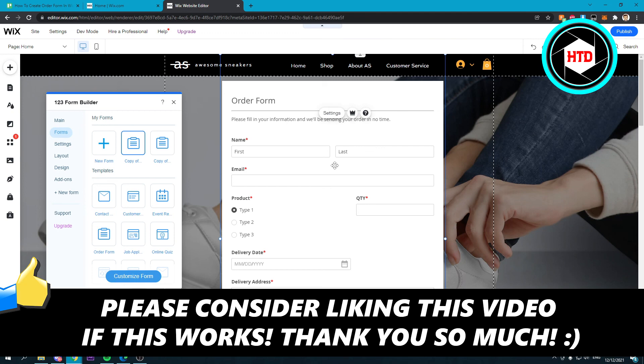So I hope this video helped you out. Please leave a like and let me know in the comments if it works. I'll see you next time. Have a great day.